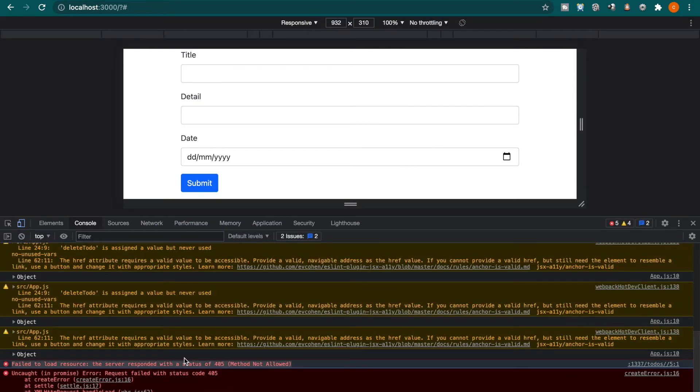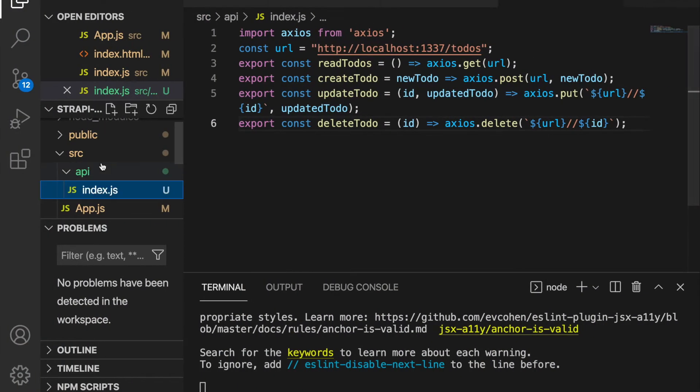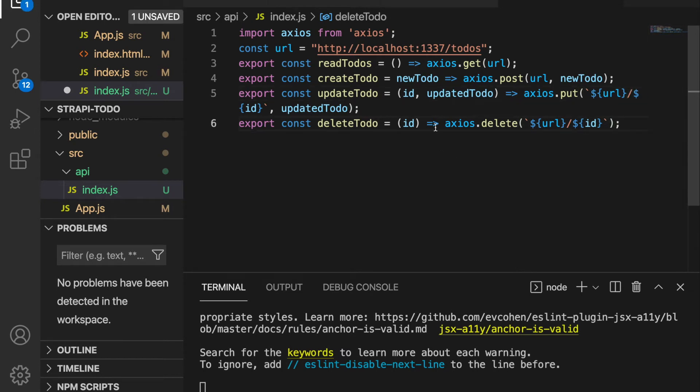We can see there's an error - the server responds with status 405 method not allowed. When we go back to the api folder and the index, we can see we have double forward slash and actually we should only have one forward slash. Now we save it.